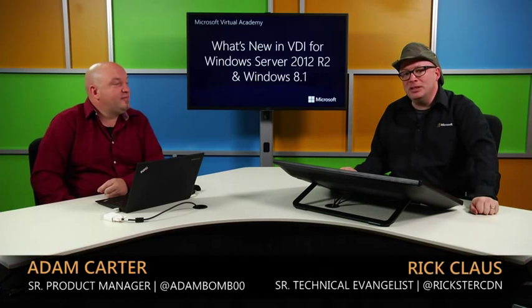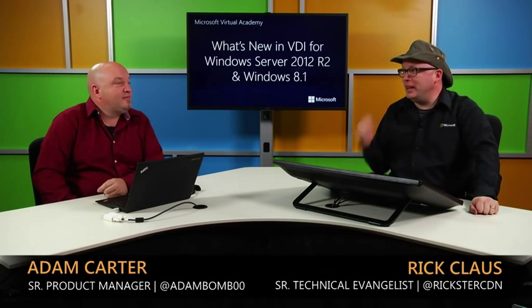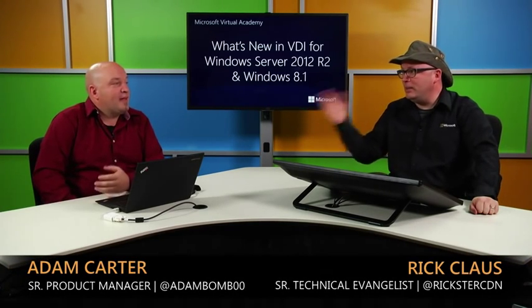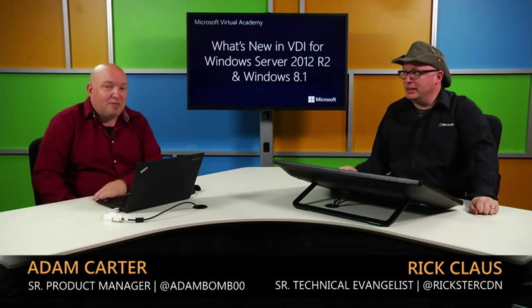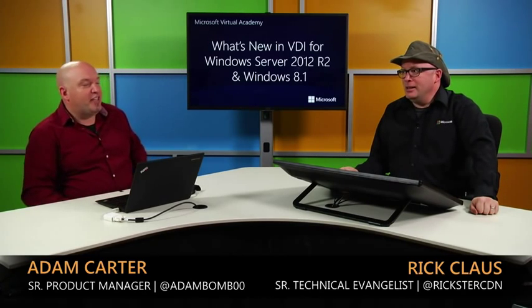Welcome back to the MVA, and we're doing a special update for what's new in VDI for Windows Server 2012 R2 and Windows 8.1. My name is Rick Claus, Senior Technical Manager, and I'm joined once again by Adam Carter, Product Manager for VDI.